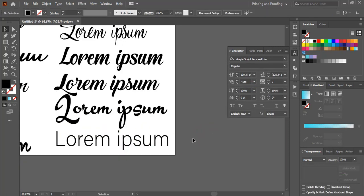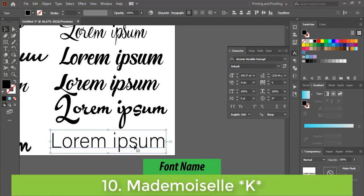The last and tenth font name is Made Mosulik K.